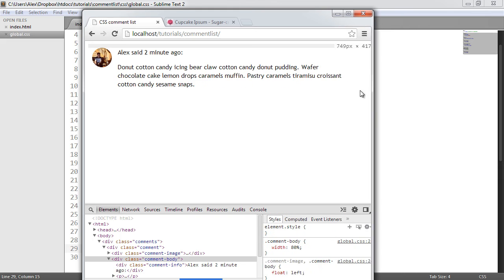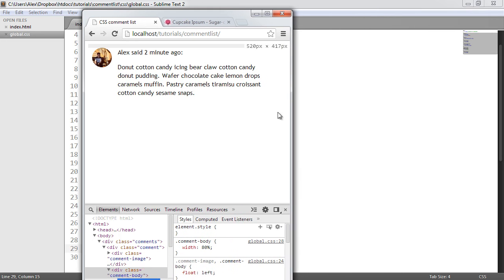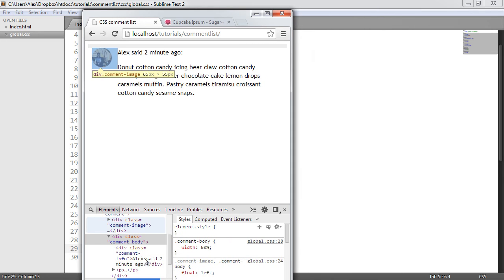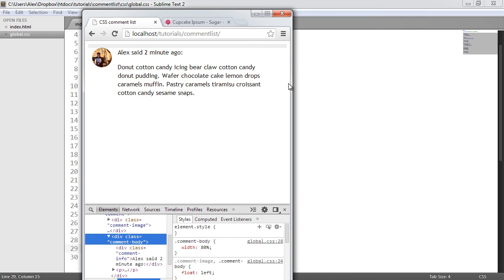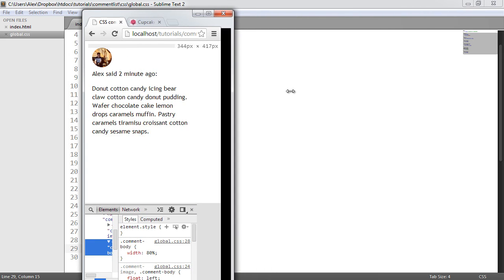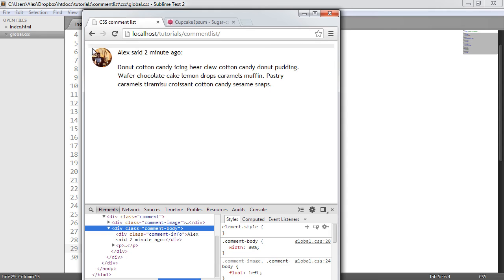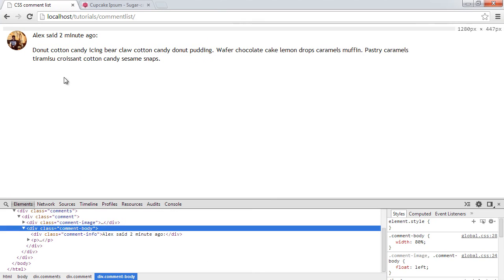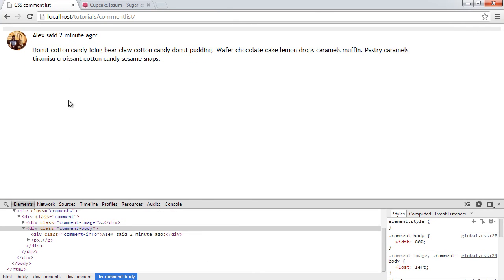You'll notice we're mixing percentages and pixels. The reason is when we pull the page inwards, we want the image to remain the same size — we don't want the image to change size. As you come in, you can see the 80% element comes in along with the page, while the image remains the same size. You could have the image at a percentage too, but you can play around with this. That's why we mixed pixels and percentages.